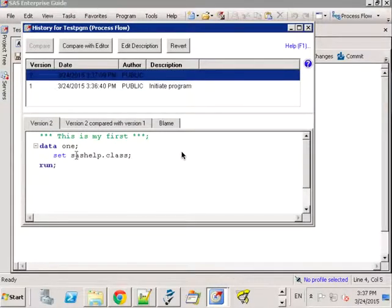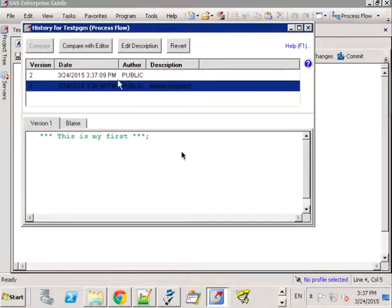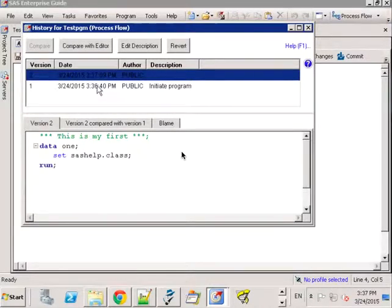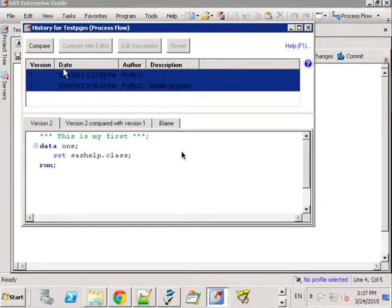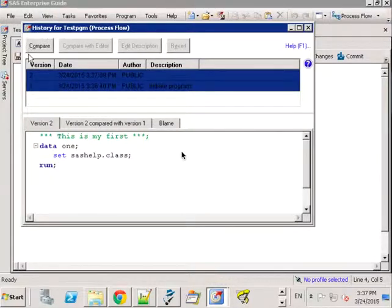So this history shows me that I have two versions and when you click on them you can see the actual program code and you can edit a little description here. But what's nice is if you were to select both holding down the Control key or the Shift key, this compare button comes up.